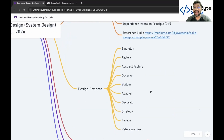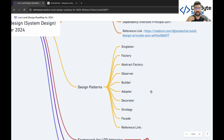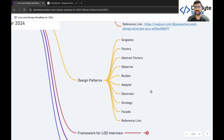Next, jump to design patterns. There are many design patterns: creational patterns include singleton, factory, abstract factory, and builder; behavioral/structural patterns include observer, adapter, decorator, strategy, and facade. These are the top nine design patterns most frequently asked in interviews — both as an interviewer and as a candidate. I suggest completing all these design patterns before moving on to others. Reference links are provided in the description.